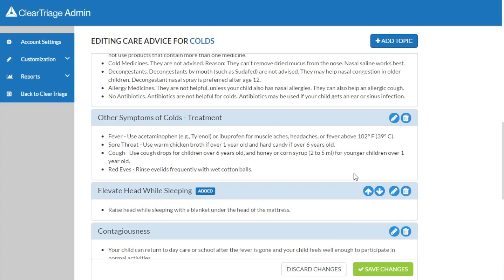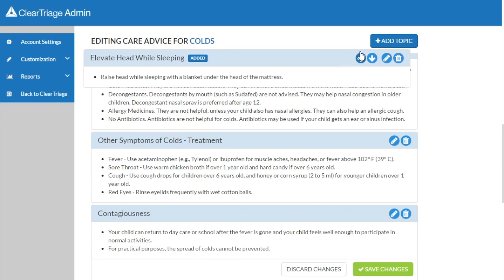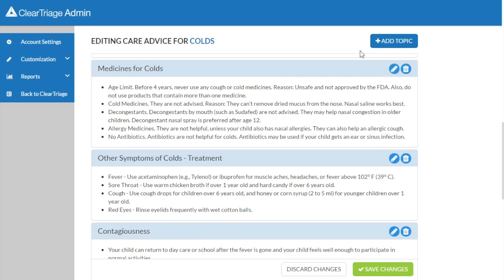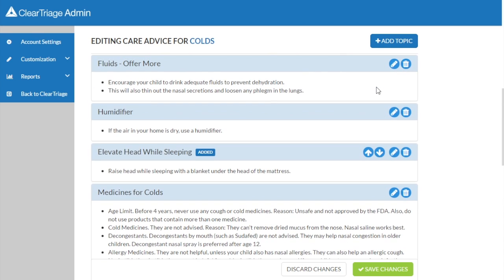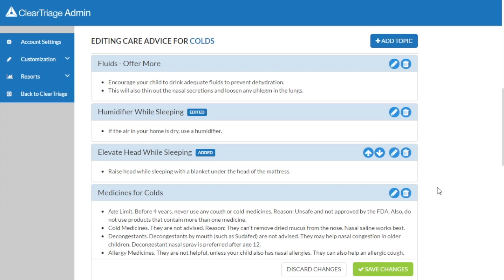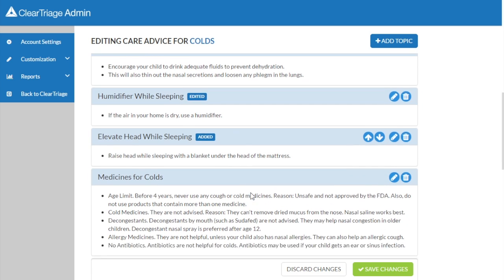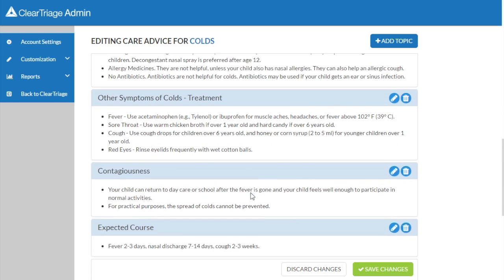So maybe I want it underneath the advice about the humidifier. My practice also wants to recommend the humidifier while sleeping, so I can edit this topic and edit the title. So I've edited the title of a topic, I've added a topic, and I've edited details within a topic.